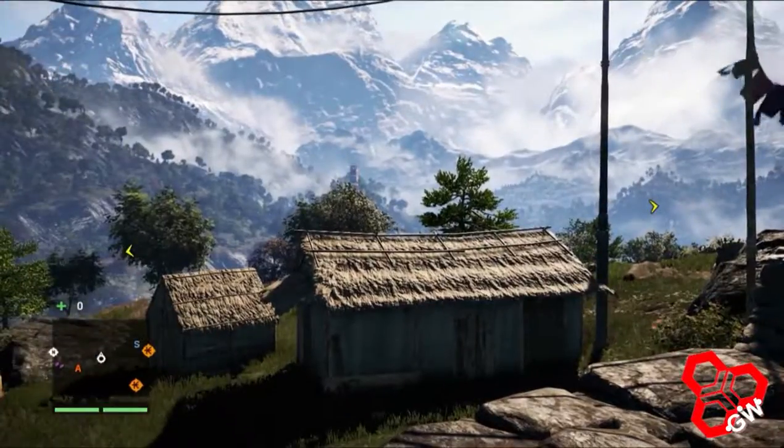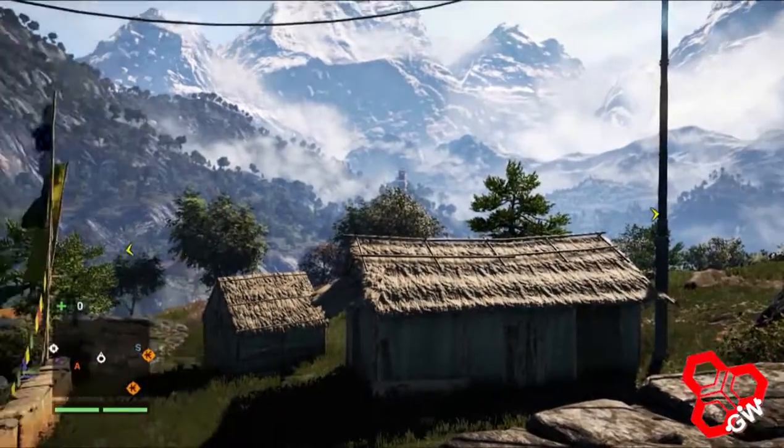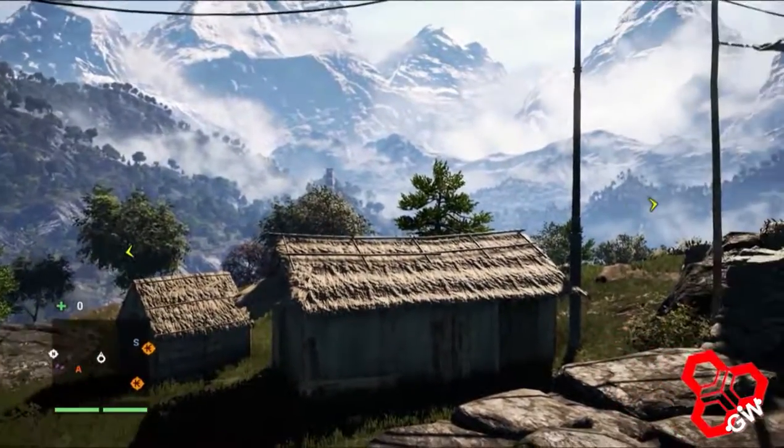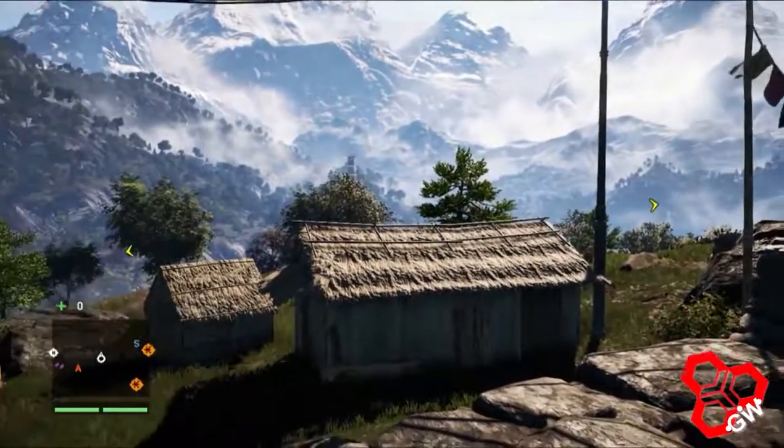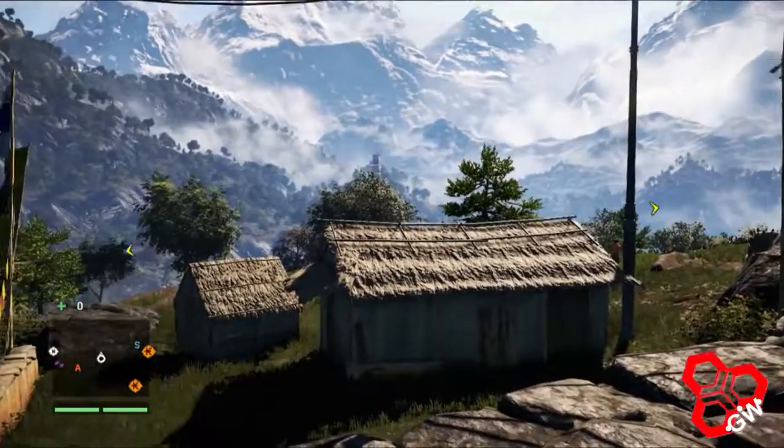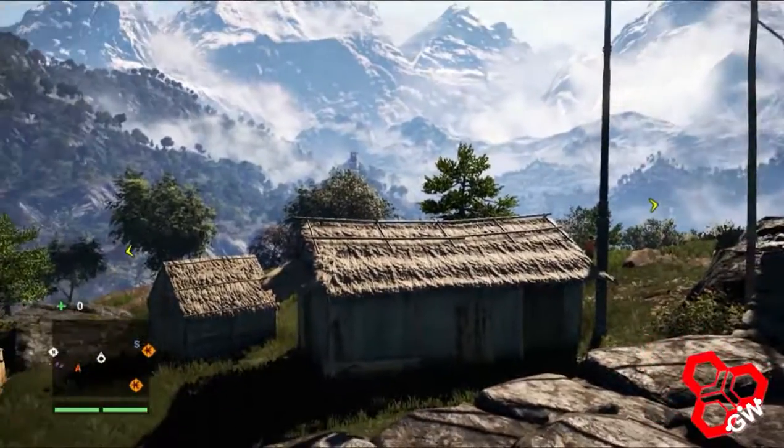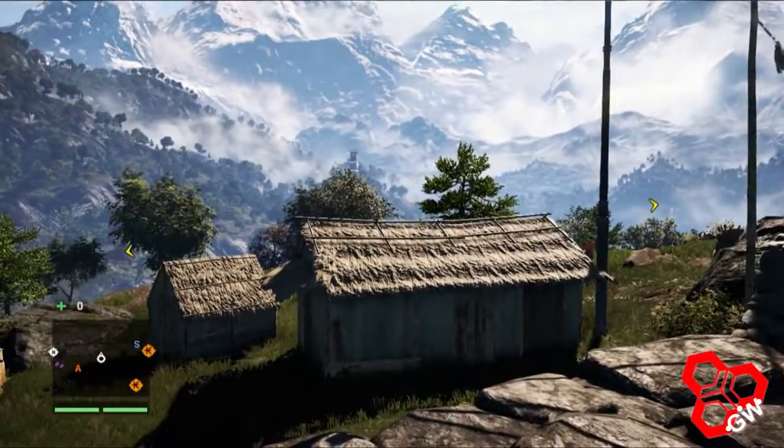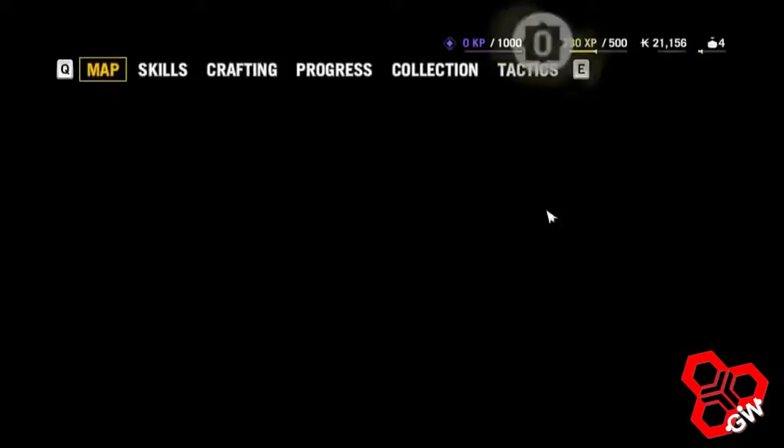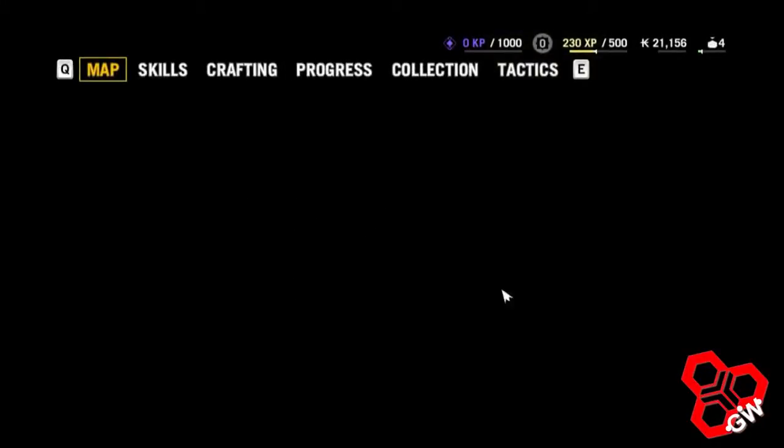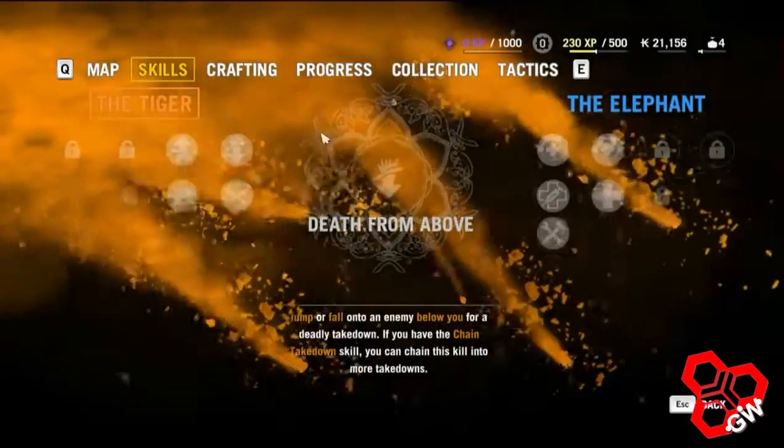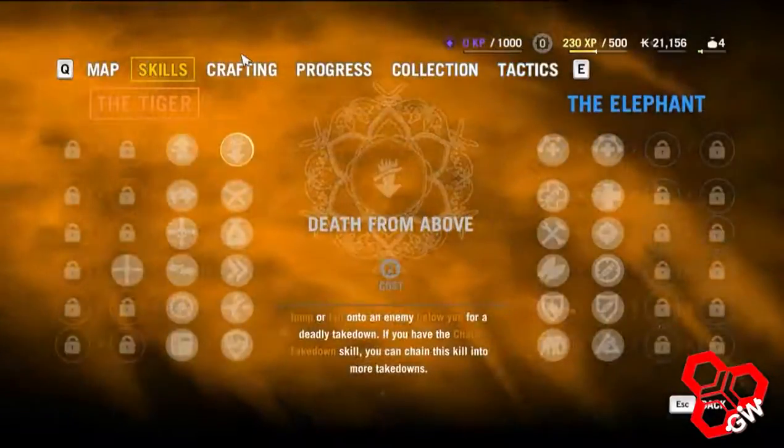Hello, this is Gamers World. Today I am fixing the map of Far Cry 4. Let's start. Press M. There is no map here. The page is blank. The other tabs like Skills and Crafting work, but the map doesn't.